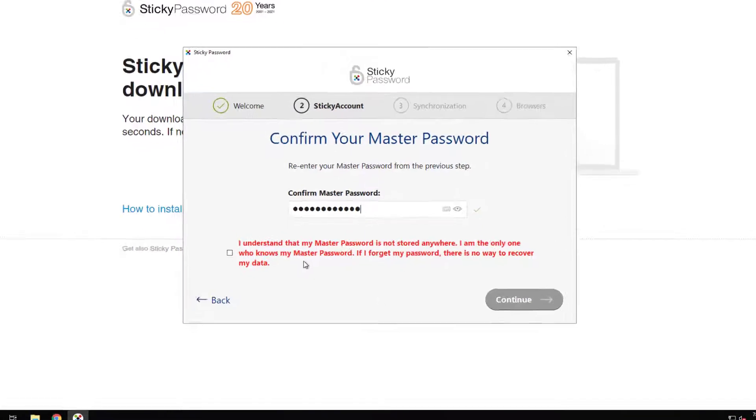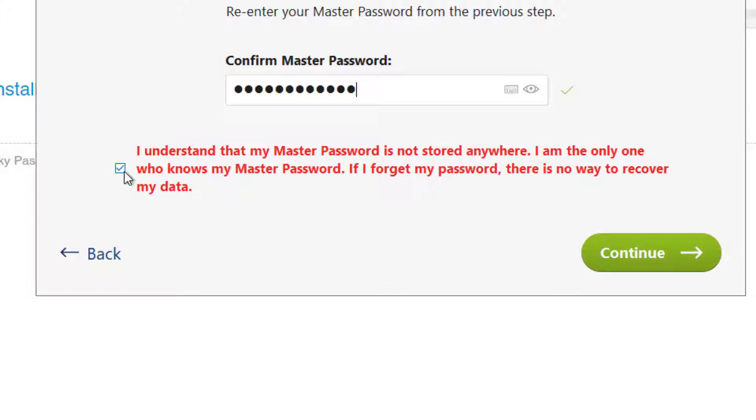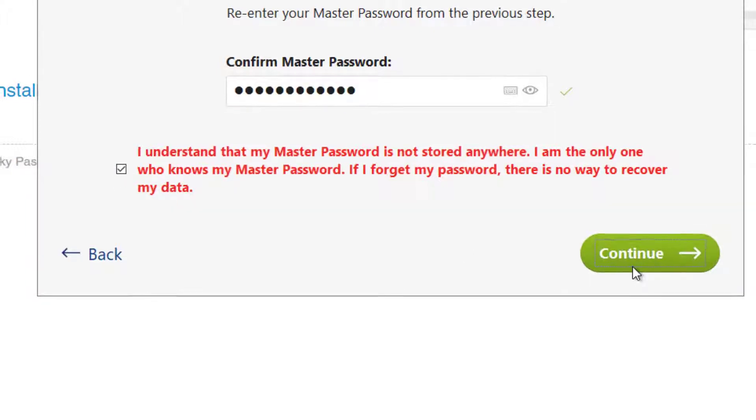Alright, type in our password one more time. I understand my master password is not stored anywhere. I am the only one who knows my master password. If I forget my password, there's no way to recover my data. Super important, guys. Make sure you read that and understand it.